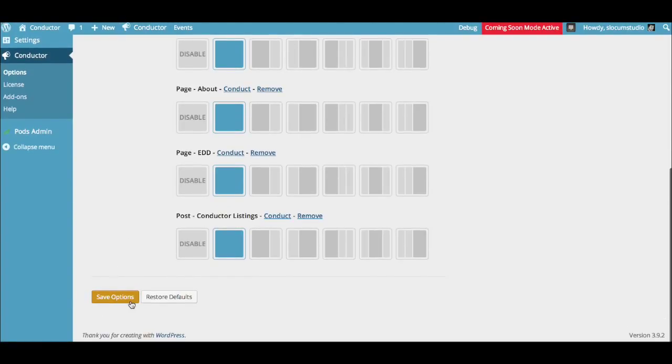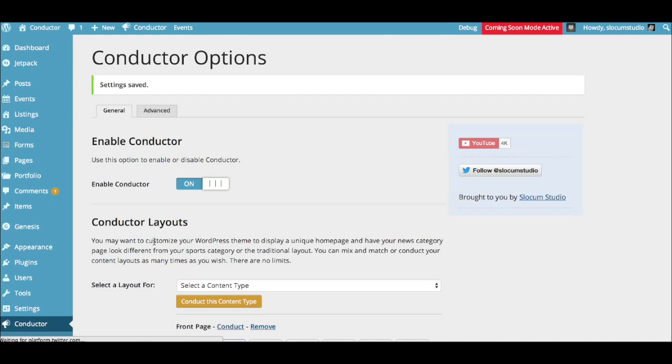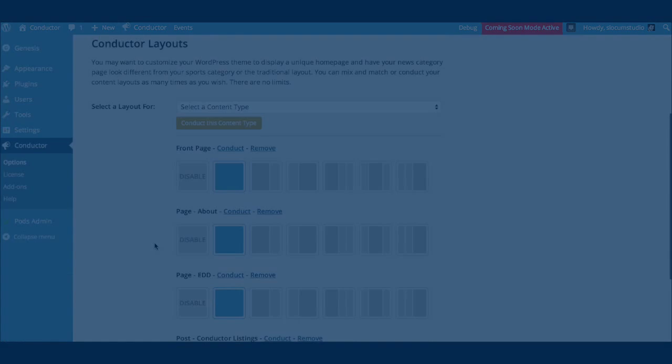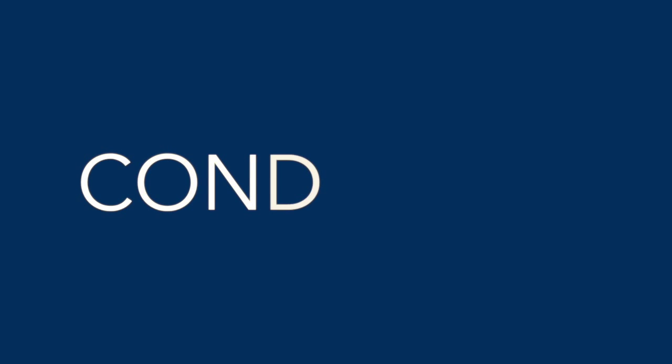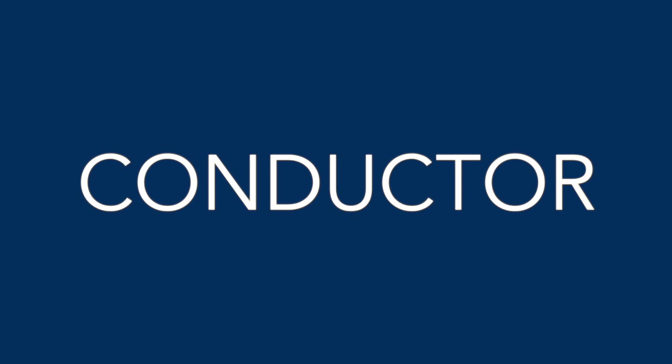If you have any other questions, please feel free to contact us at slocumthemes.com or visit the Conductor Plugin at conductorplugin.com.